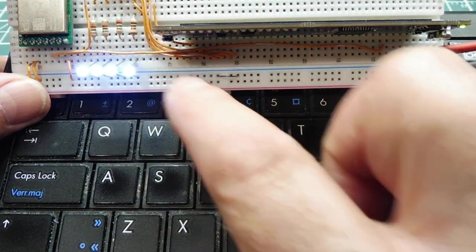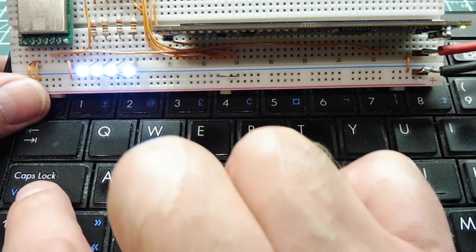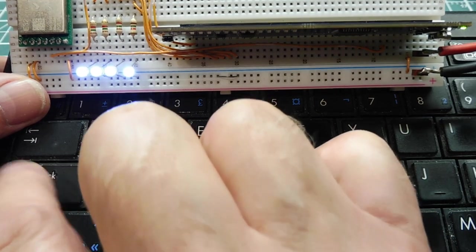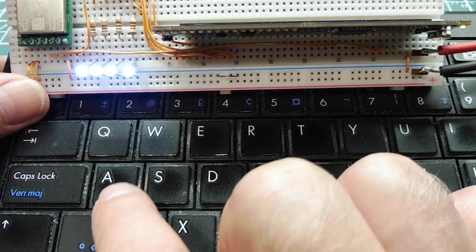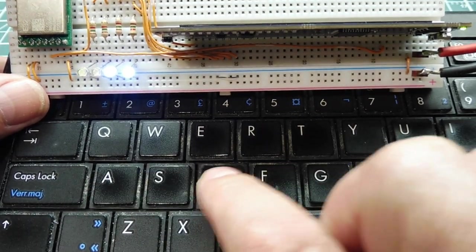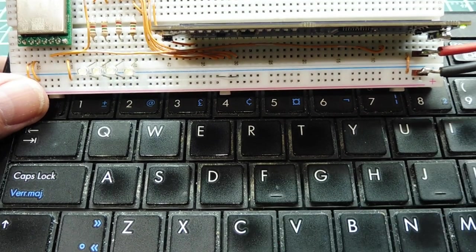You can see all the LEDs are on. If I take the caps off, this is lowercase, and I'll turn them off. A, S, D, F.